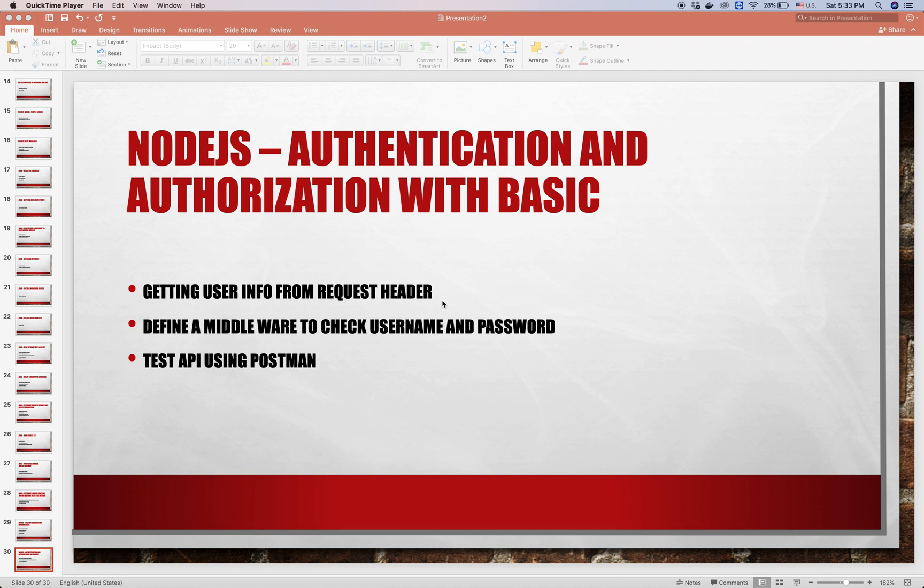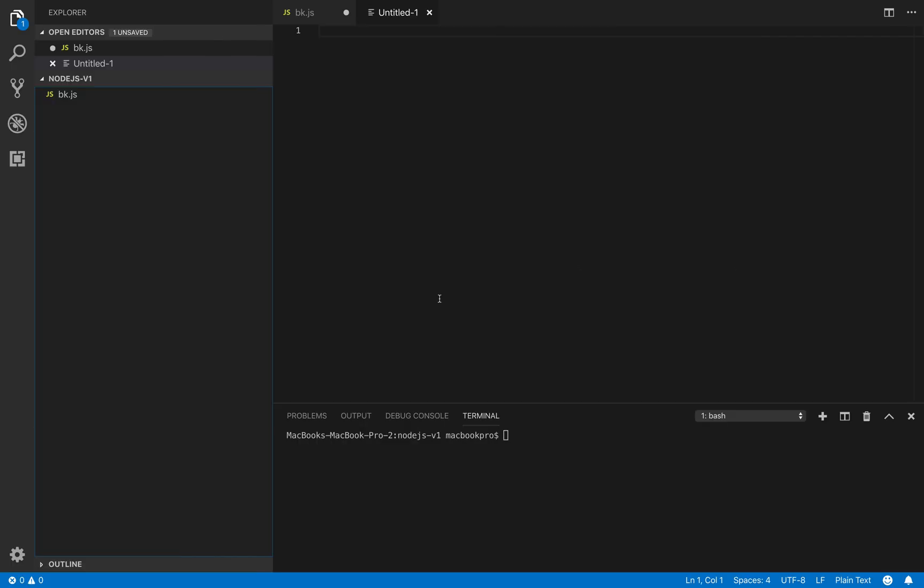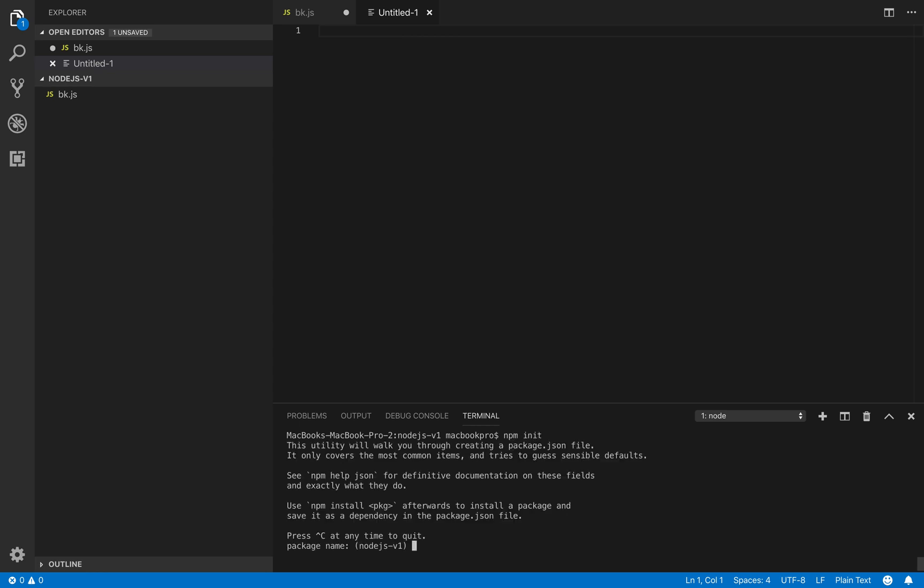Authorization using basics on Node.js. Let's start. We open VS Code and do npm init to generate the package.json file.